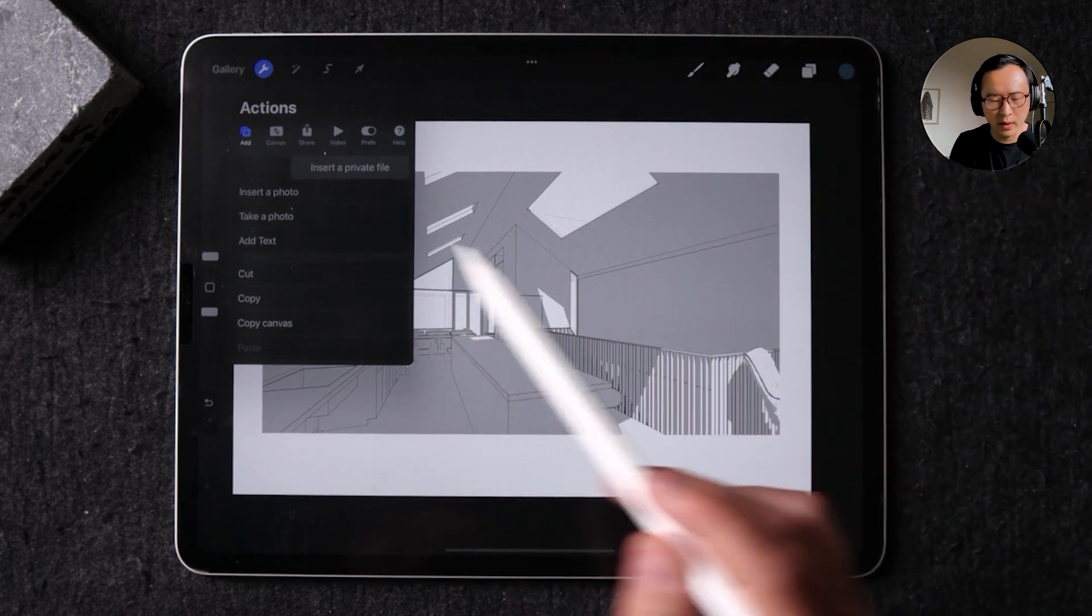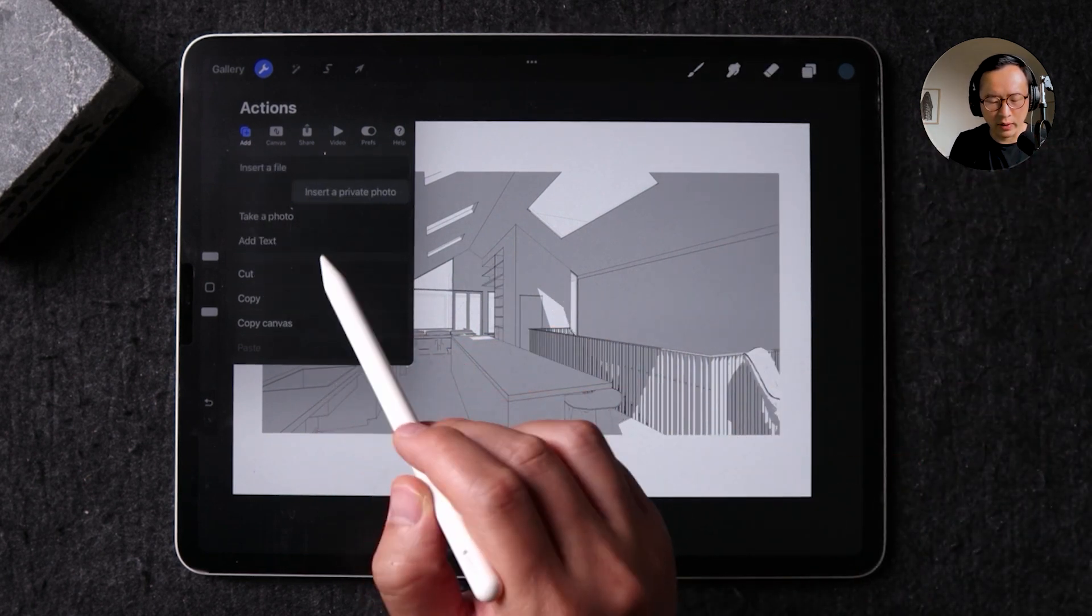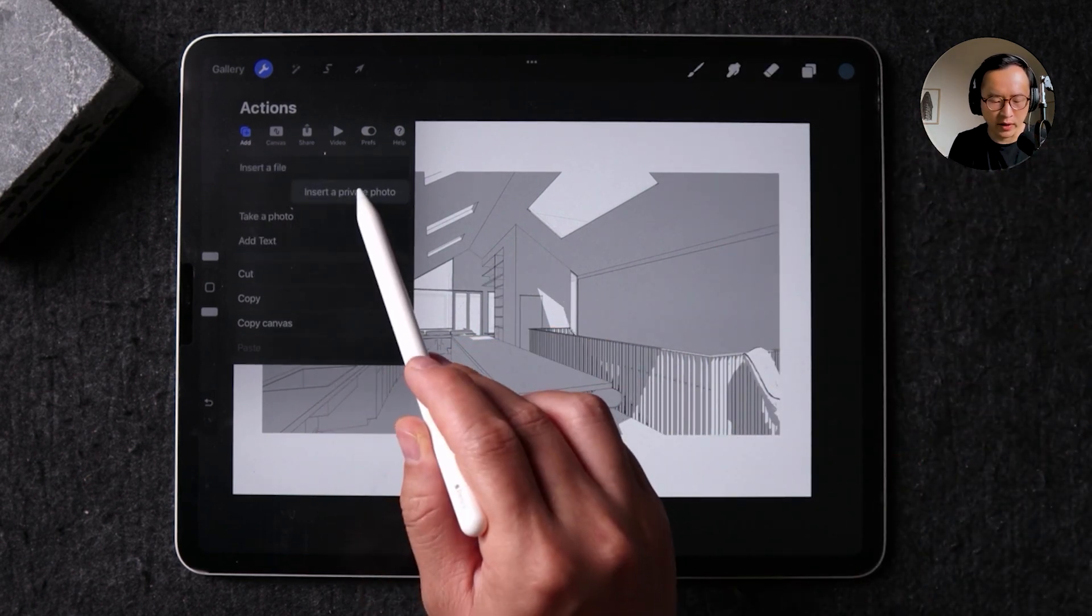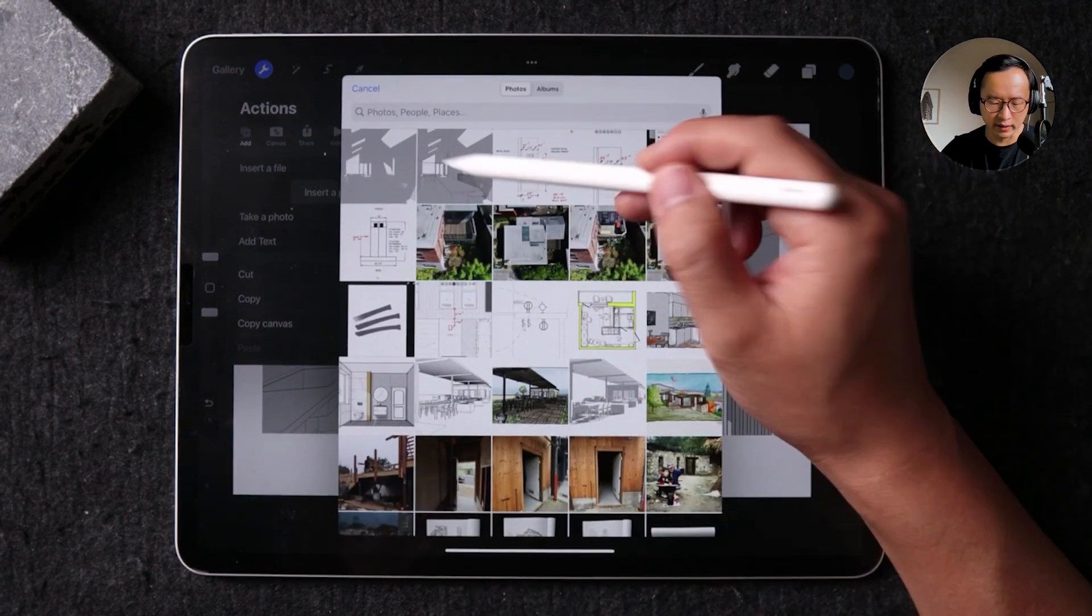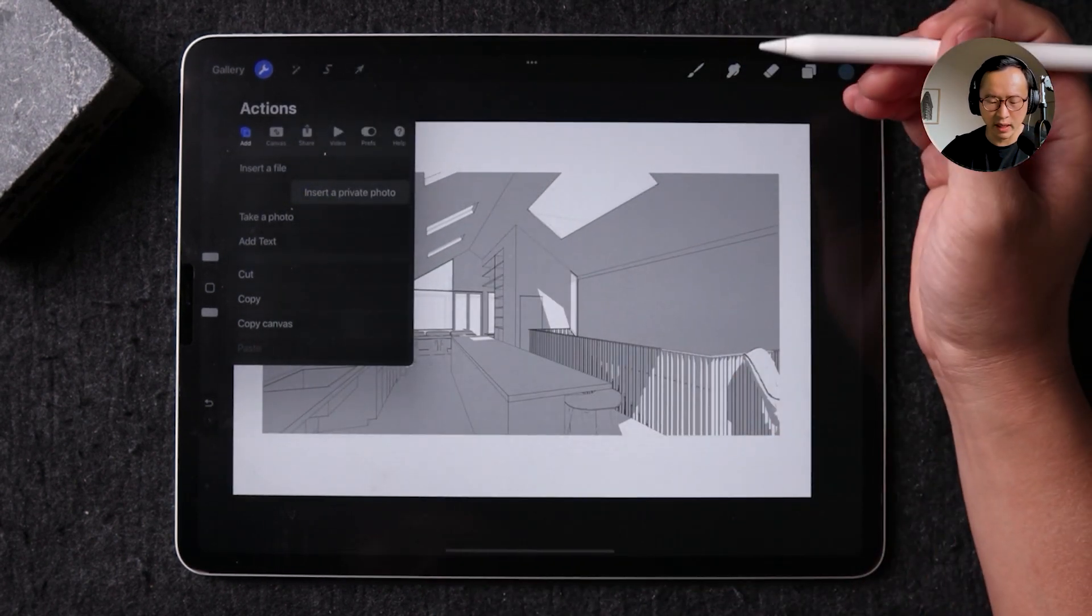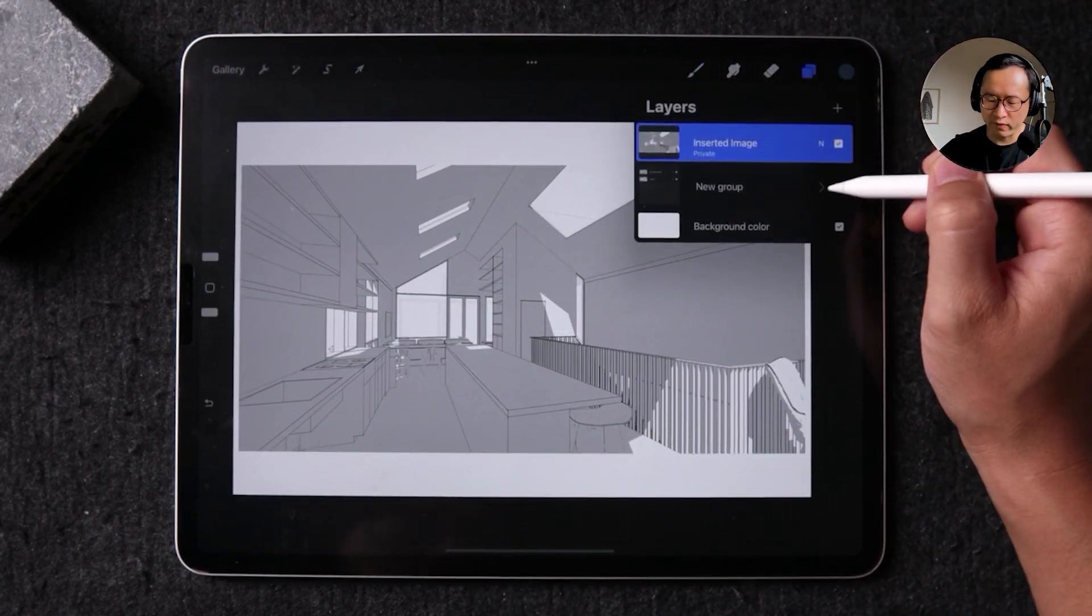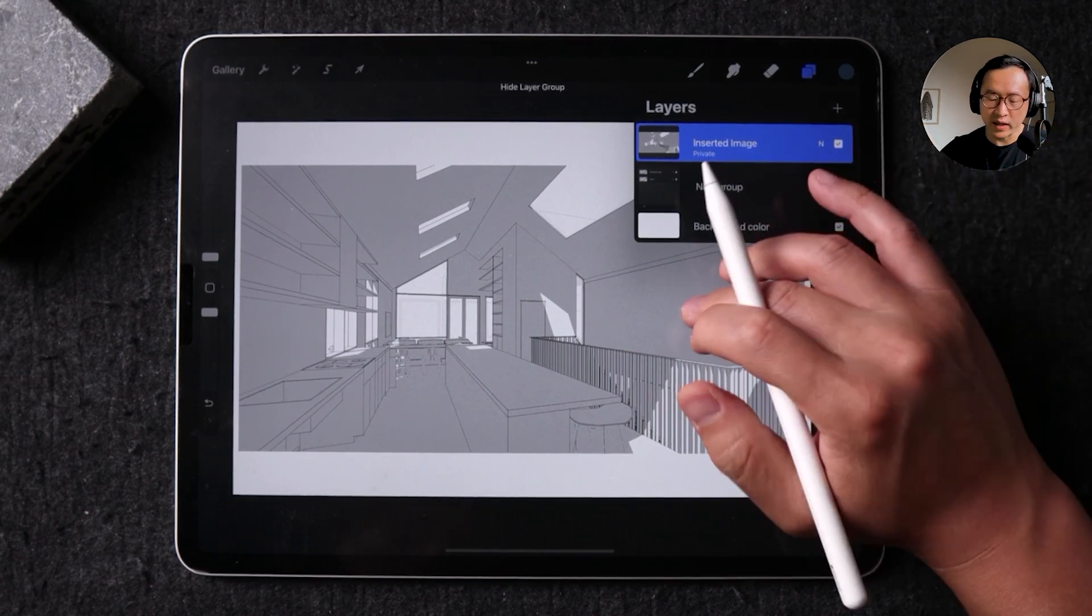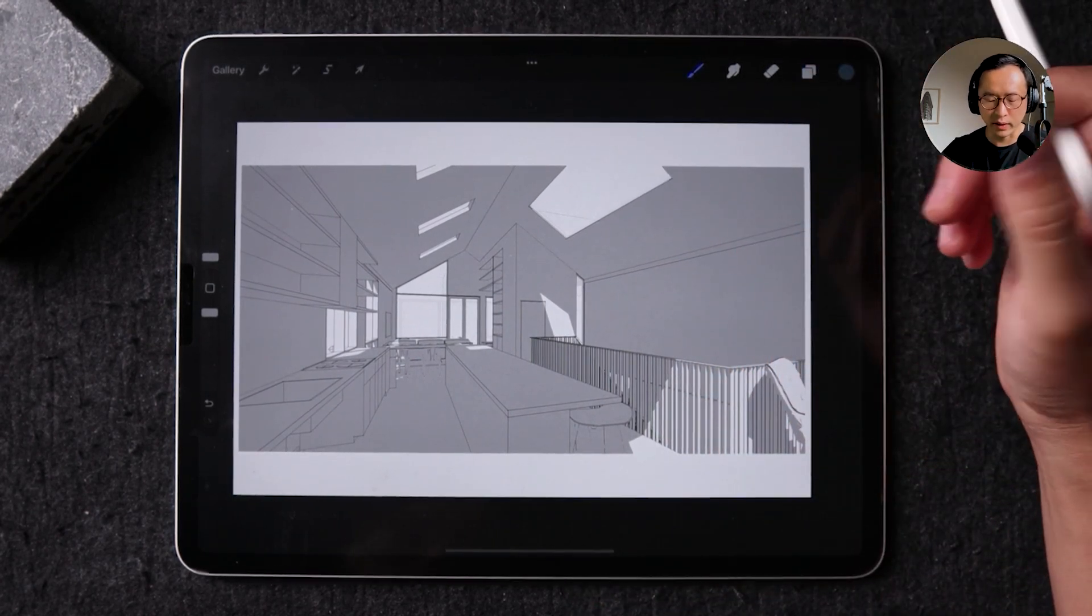And what that means is when you insert a gallery or a picture as a private photo like this I do right now, this private photo isn't going to show up in your time lapse.